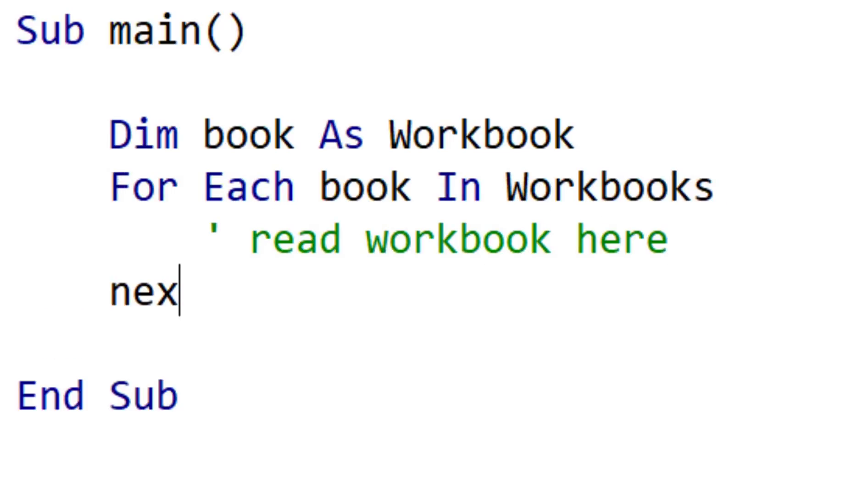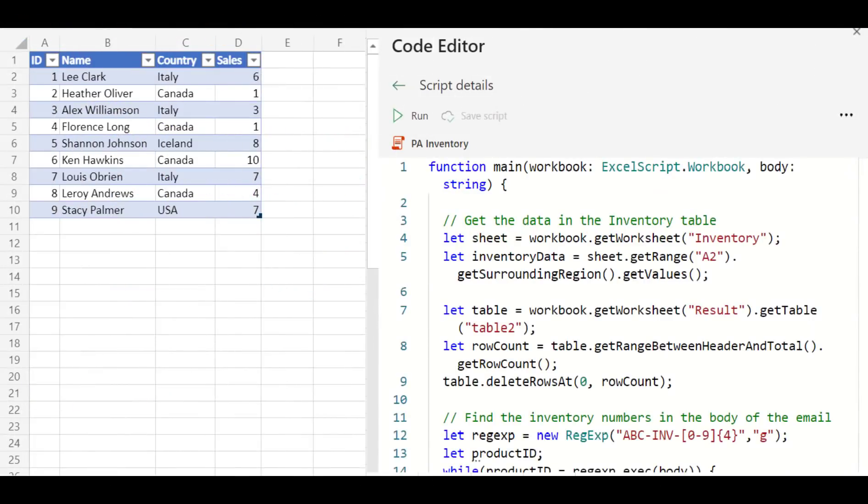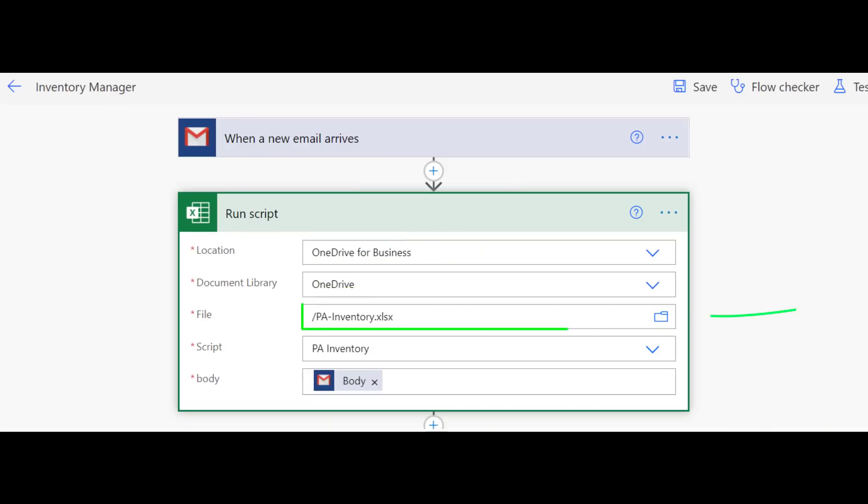Another question that is often asked about OfficeScripts is the ability to reference other workbooks directly from the current script. Each script can only work on one workbook. And which workbook this is depends on how you run the scripts. If you run it manually, then the script works on the active workbook. If you're using Power Automate, then the script works on the workbook that you passed as a parameter.